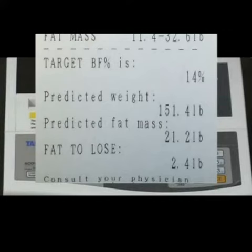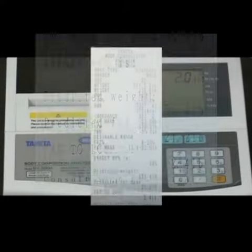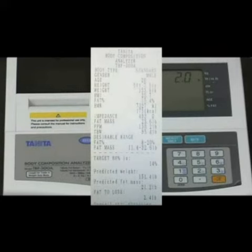It's not saying that I am too fat for my age or height, but simply that I should lose 2.4 pounds to attain a body fat percentage of 14%. Now, I weigh myself again, but this time I set the target body fat percentage as the normal 20% rather than the ideal 14%.